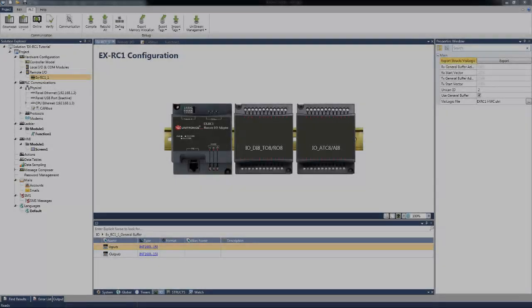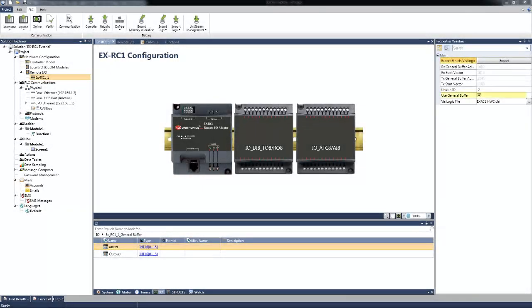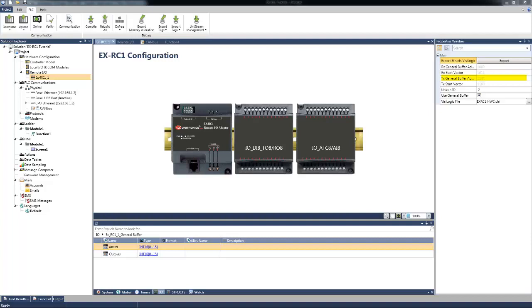If we select to use the General Buffer, the Output array of the General Buffer struct will be set automatically to the address MI1144 in length of 16 registers. And in order to send data from the EXRC1 to the Unistream, we need to include in UnicanSend function the data to destination address MI1000.